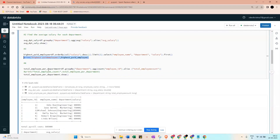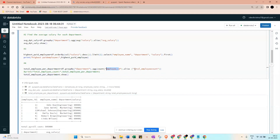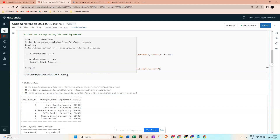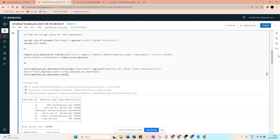For total employees per department, we group by department - giving us Engineering, Marketing, and HR - then use count of employee ID aggregated as 'total_employee_count'. Calling .show() displays the result in a table format.